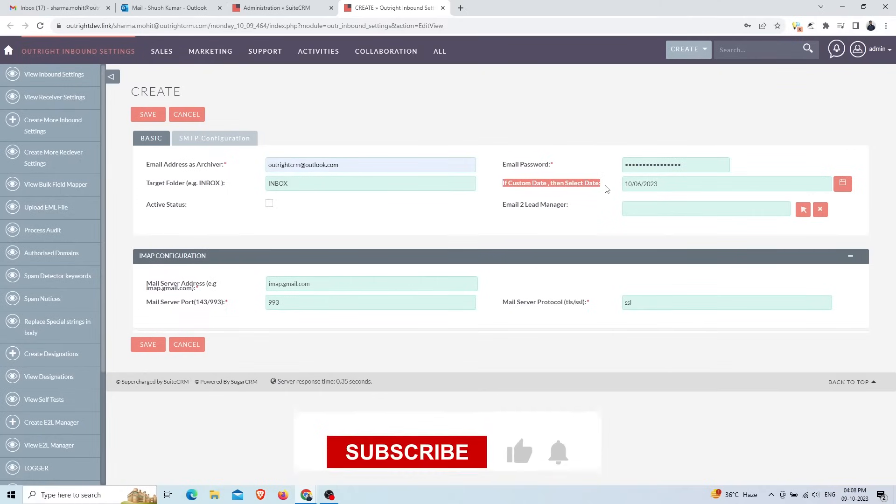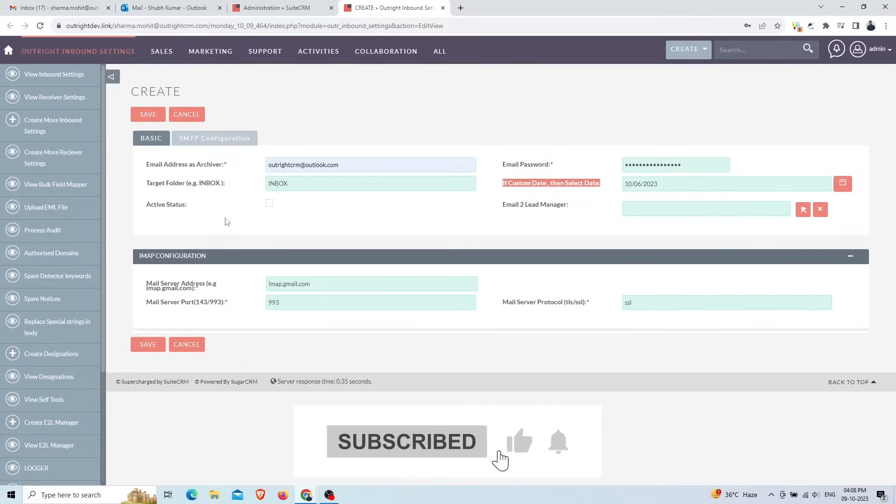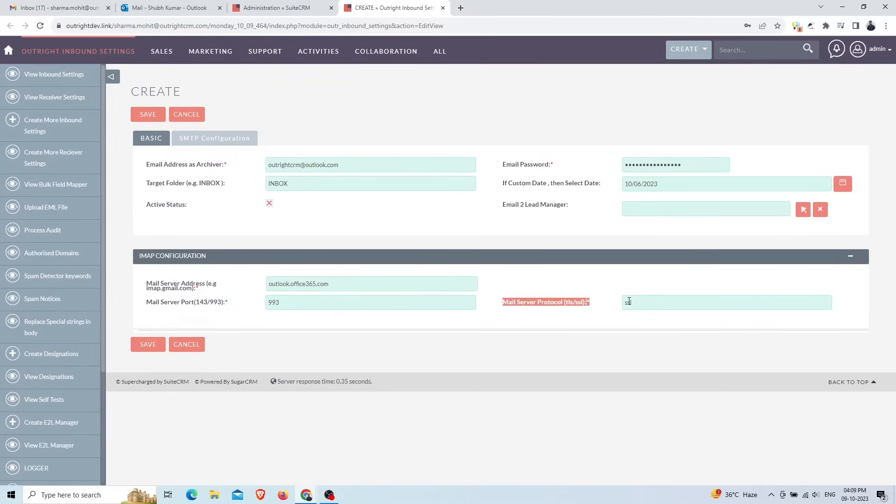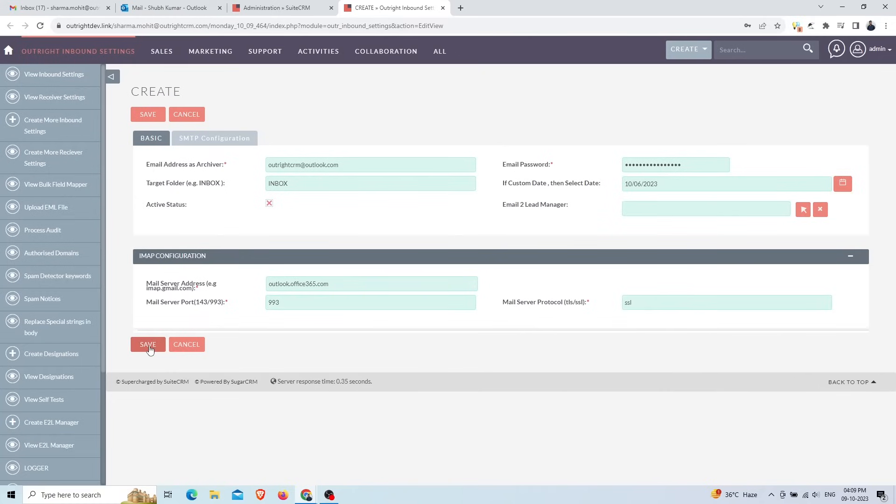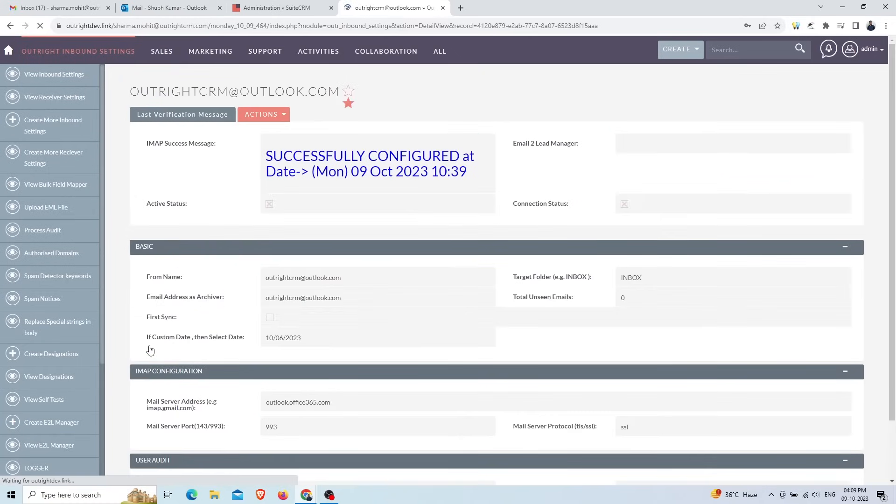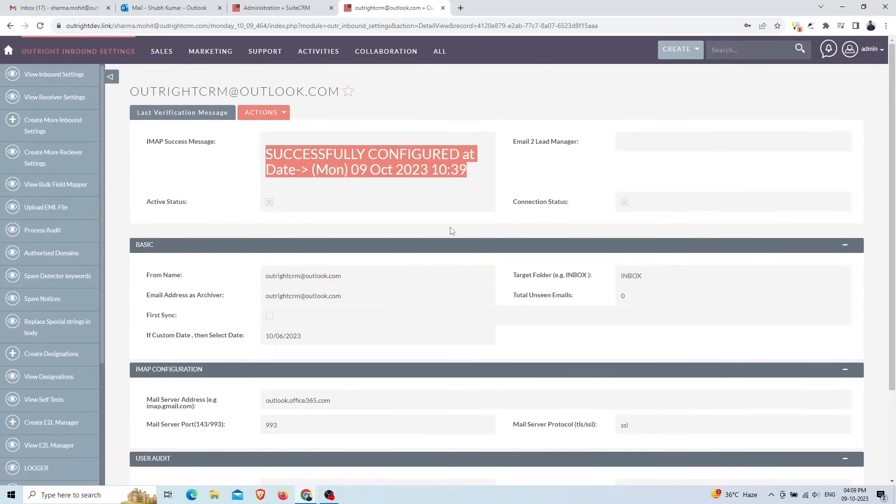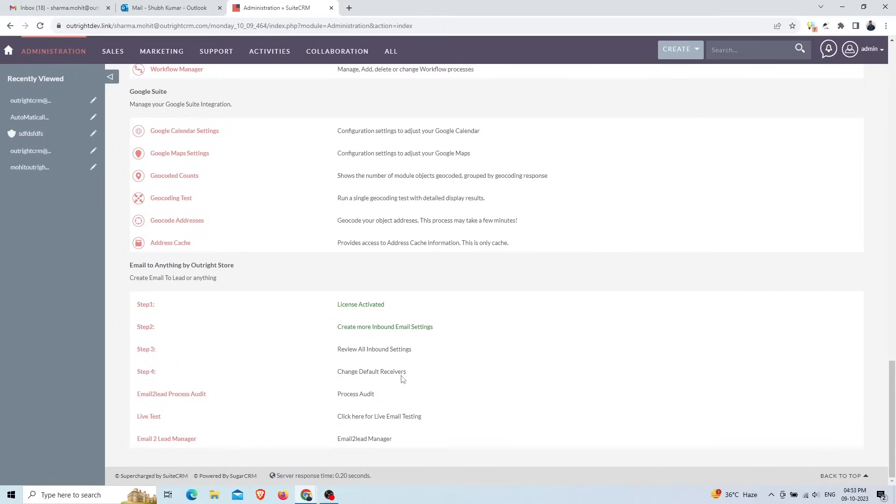Select the date when you want to start converting email into records. Activate the status, then provide the mail server address, port number, and protocol. At last, click on the save button. Your email IMAP is successfully configured.